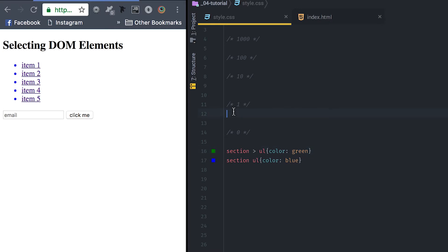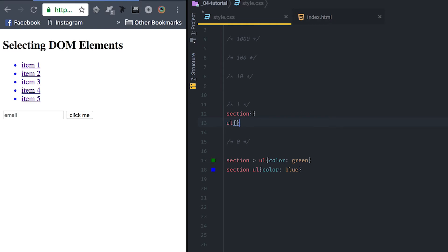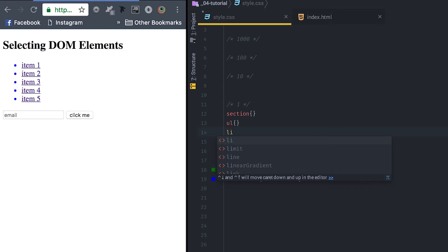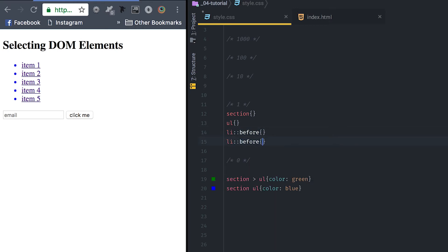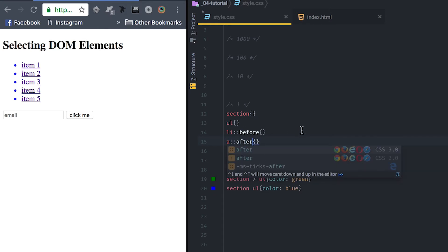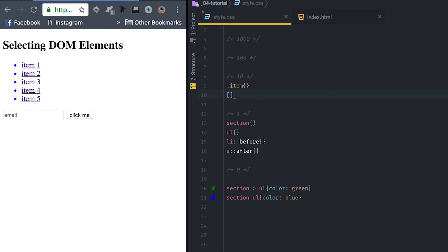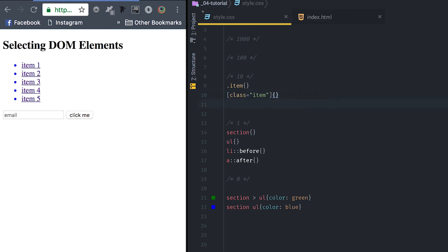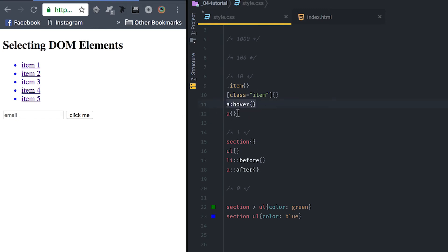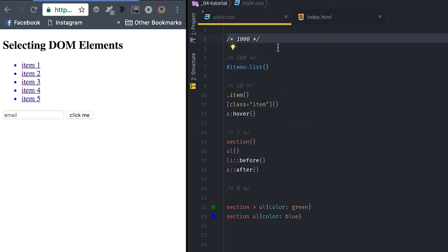To summarize: worth ones are element selectors like section, ul, and pseudo-elements like ::before and ::after. In the tens we have class selectors like .item, attribute selectors like [class="item"], and pseudo-classes like :hover — that's why a:hover overrides a normal a, because it has more points. In the hundreds we have IDs like #items-list, and in the thousands we have inline styles set directly on the HTML.